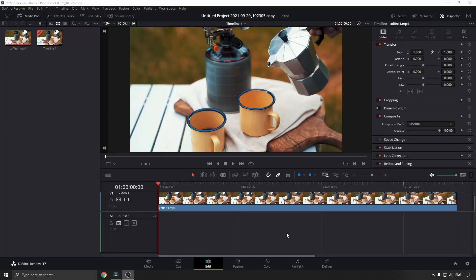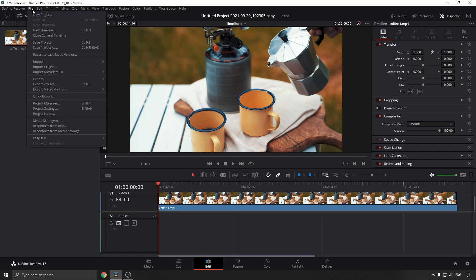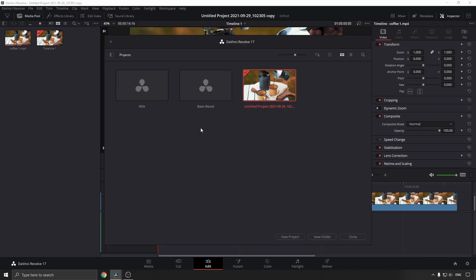Once your project is ready to archive, you can either click this little home button at the bottom right-hand corner, or you can click on File and then Project Manager. Both of those buttons will take you to the same page.